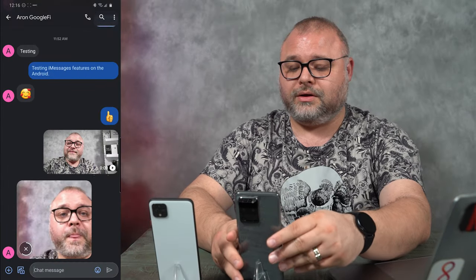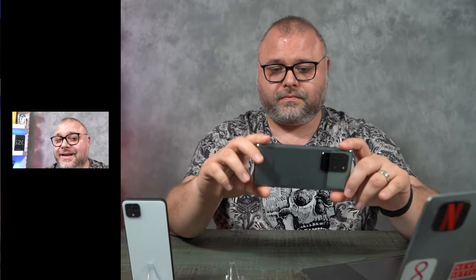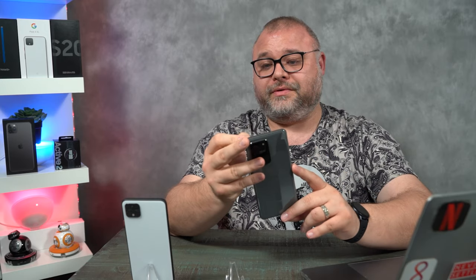Let's come over here and take a short video on our Pixel and send it to our other Android device. Testing video on the Pixel 4 XL, sending it to the Galaxy S20 Ultra through RCS text messaging. Let's see how this looks. It looks absolutely phenomenal.